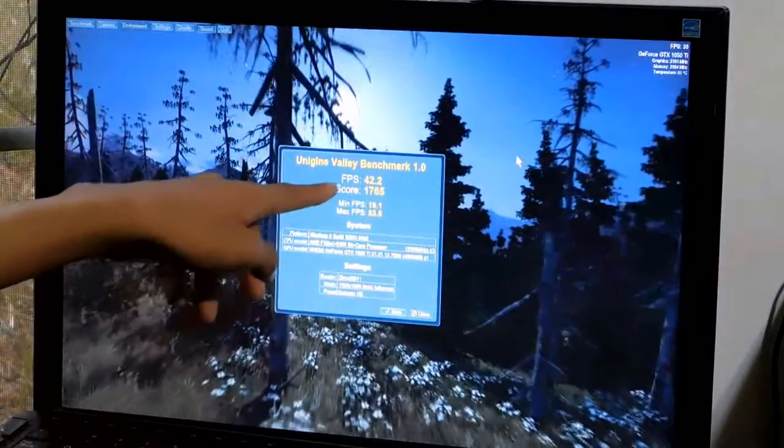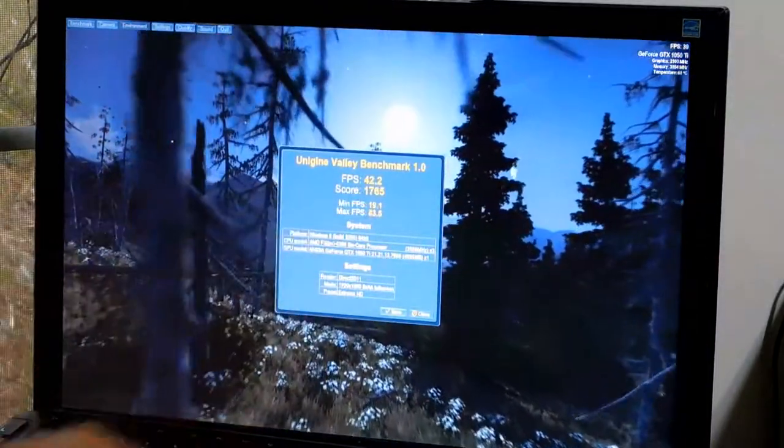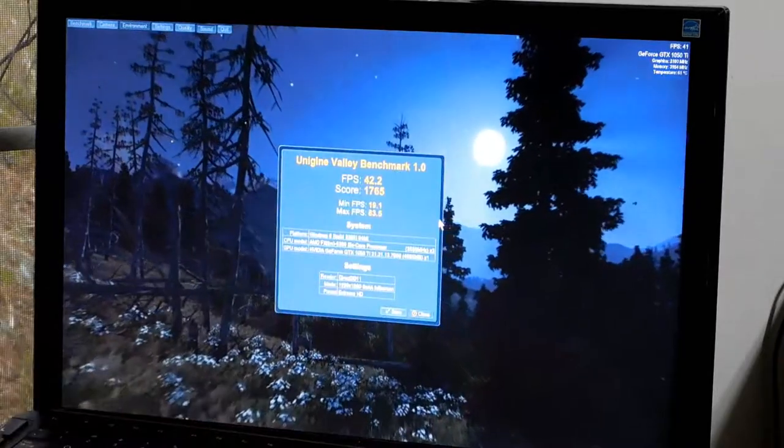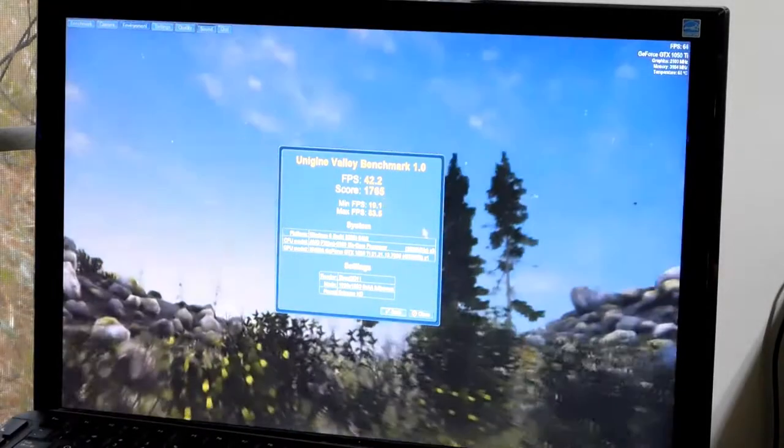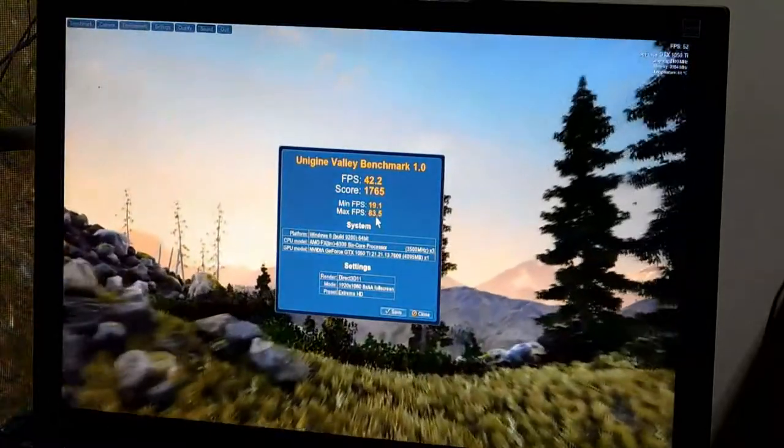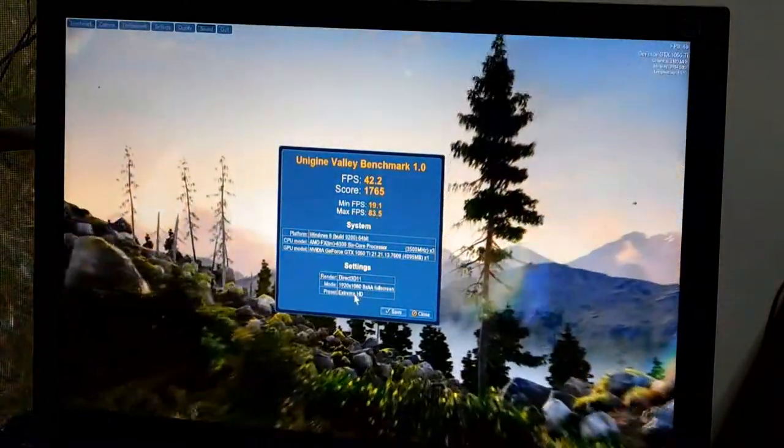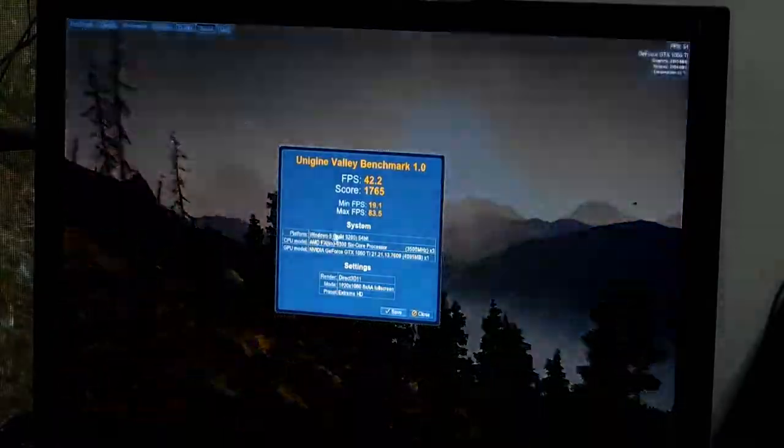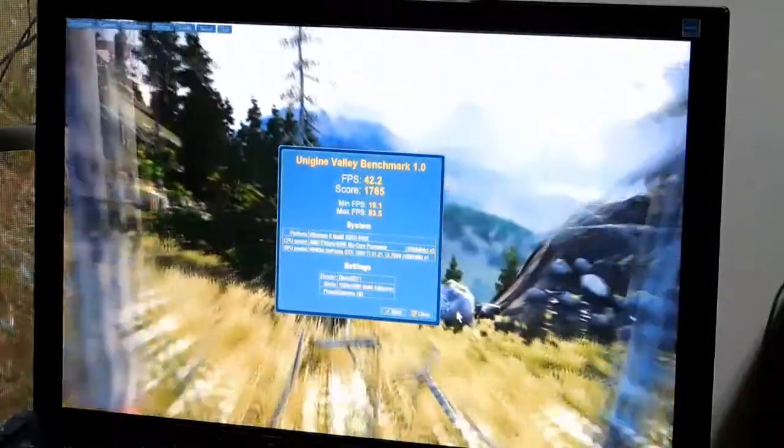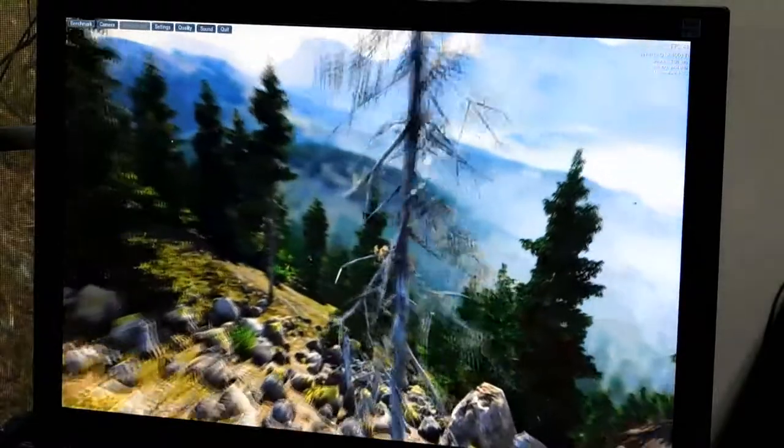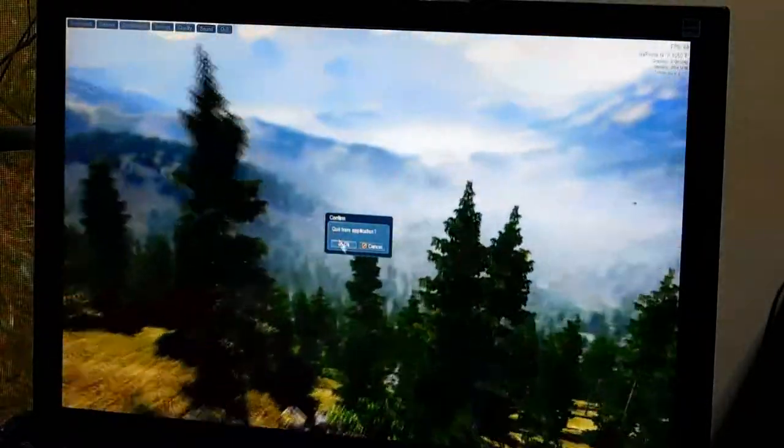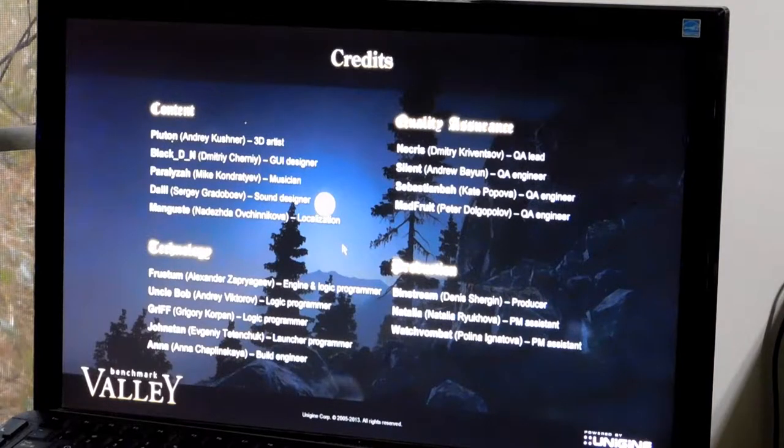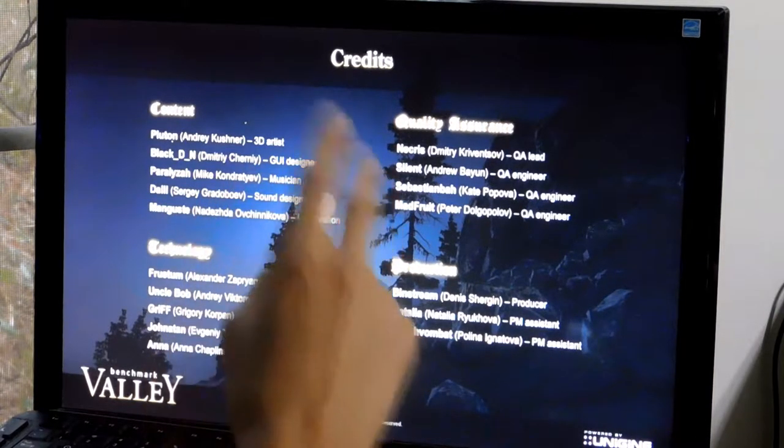Okay, we're back. You can see we have an average FPS of 42.4, 42.2, a score of 1765, a min of 19, and a max of 83. And this is the Extreme HD preset. That's weird. For some reason, it's saying running Windows 8. Whatever. Okay, so that's pretty good. Let's go ahead and close this out.